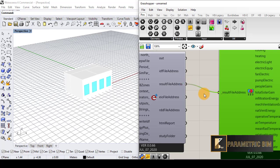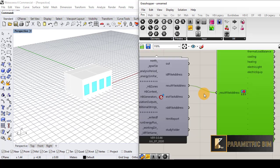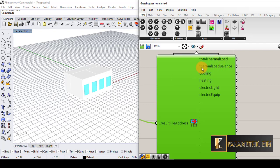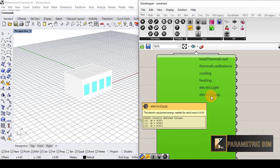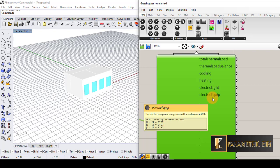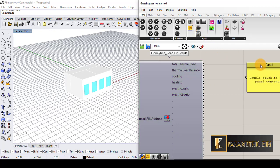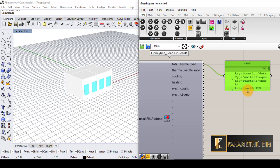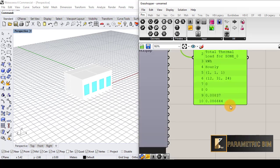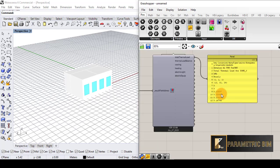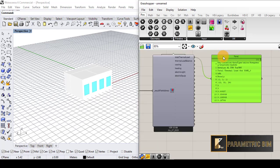It will take some time to read the results. As you can see, it includes the energy use in these spaces: total thermal load, total load balance, cooling loads, heating loads, electrical lighting, and electrical equipment — all related to energy use in the spaces. Let me add a panel for the total thermal loads; I now have a list of the total thermal results across the entire year.